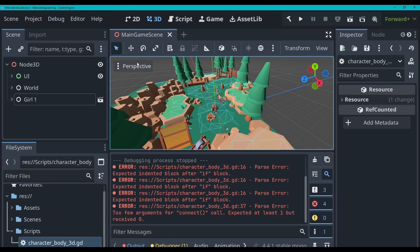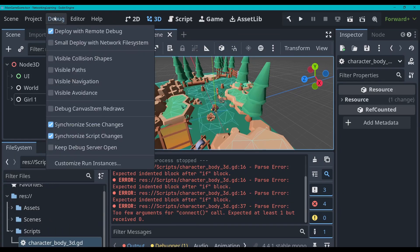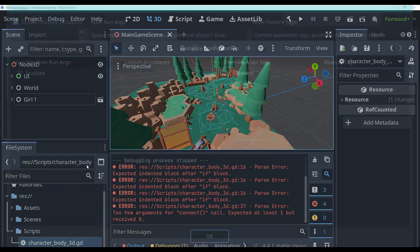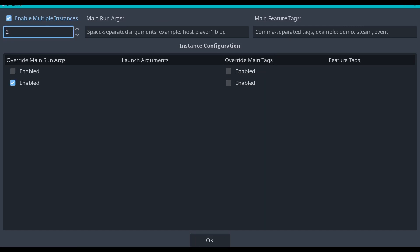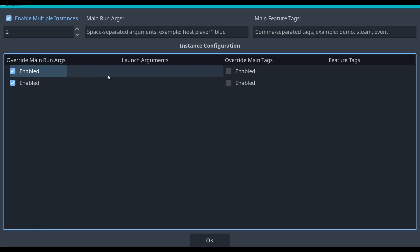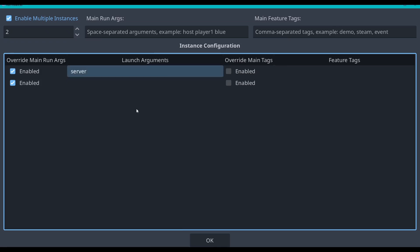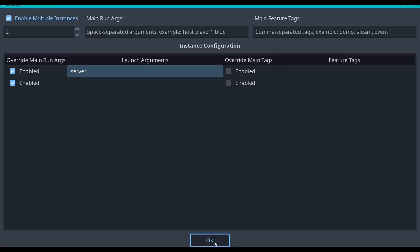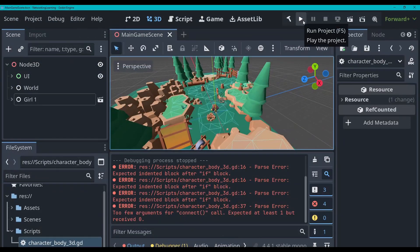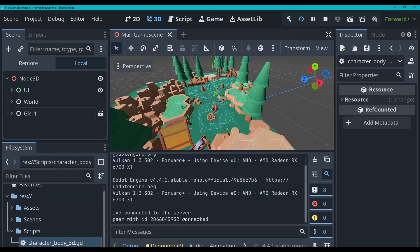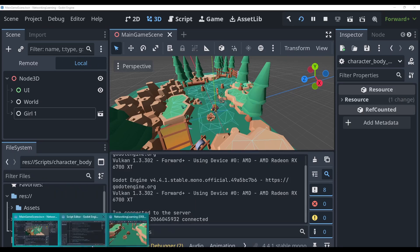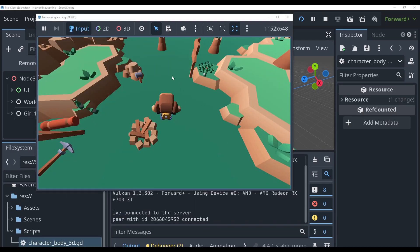So you can go up to debug here, customize run instances, and you can enable multiple run instances. You can set this to any number that you want. So I'm going to enable these two. And then I'm going to do a launch argument for this first one called server, so that it knows that it's the server. I'm going to click OK. And then I'm going to click the play button. I've connected to the server, peer ID with blah blah blah connected. Perfect.